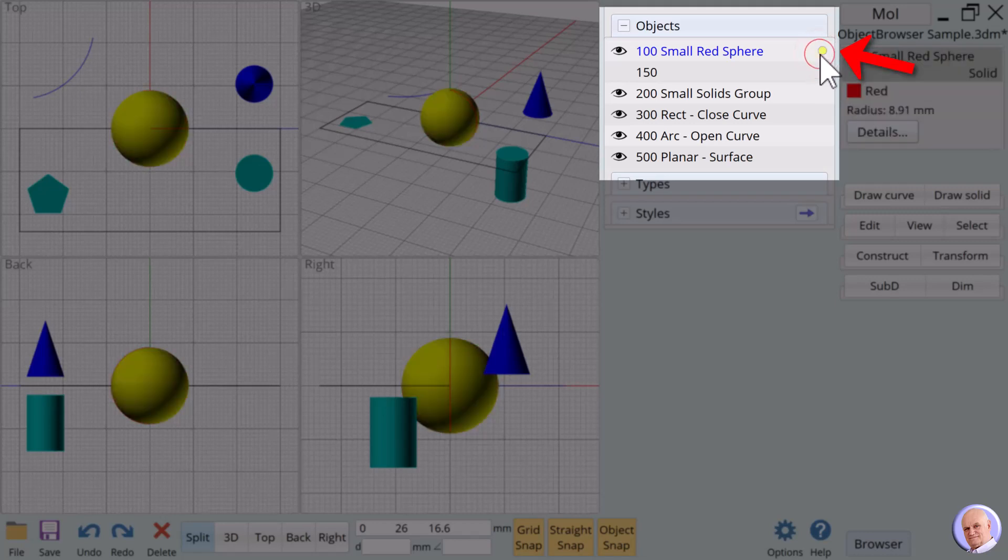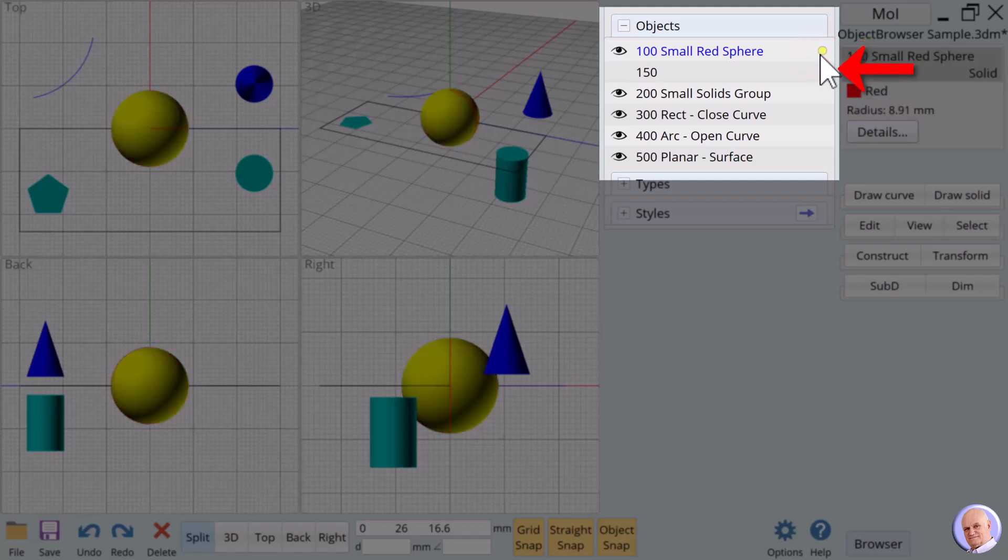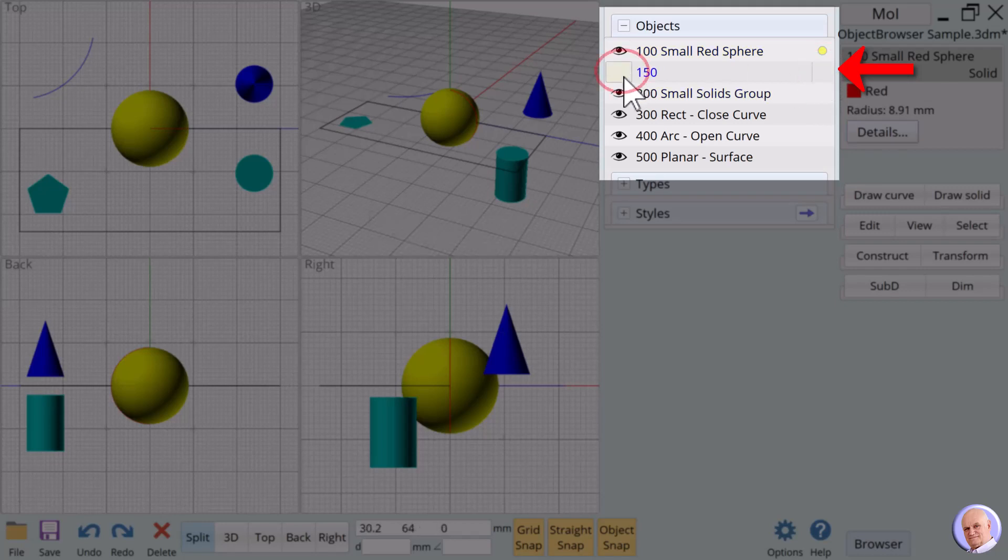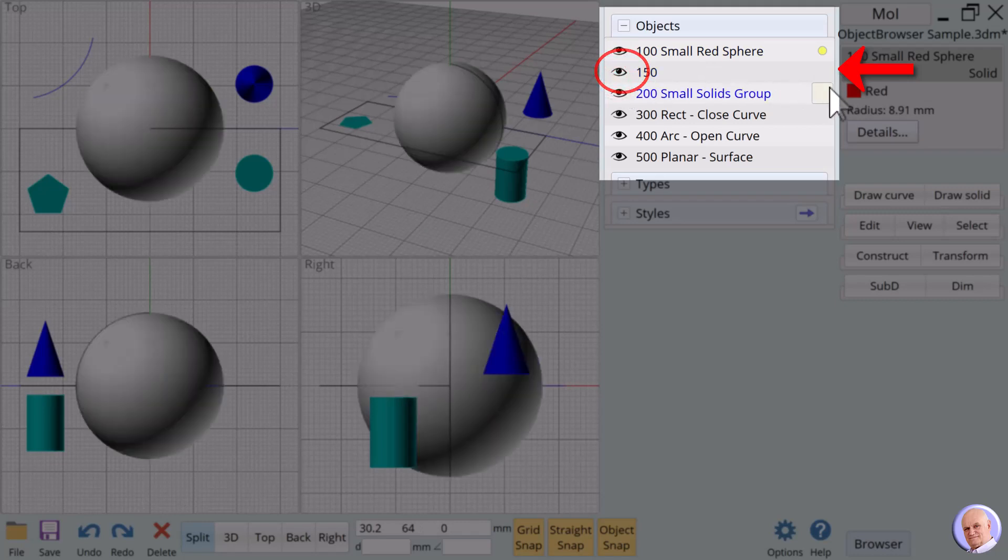We'll toggle 100. Oops, we cannot select 150 because it is hidden. We must first show 150 in order to select it. Okay, toggle 150.